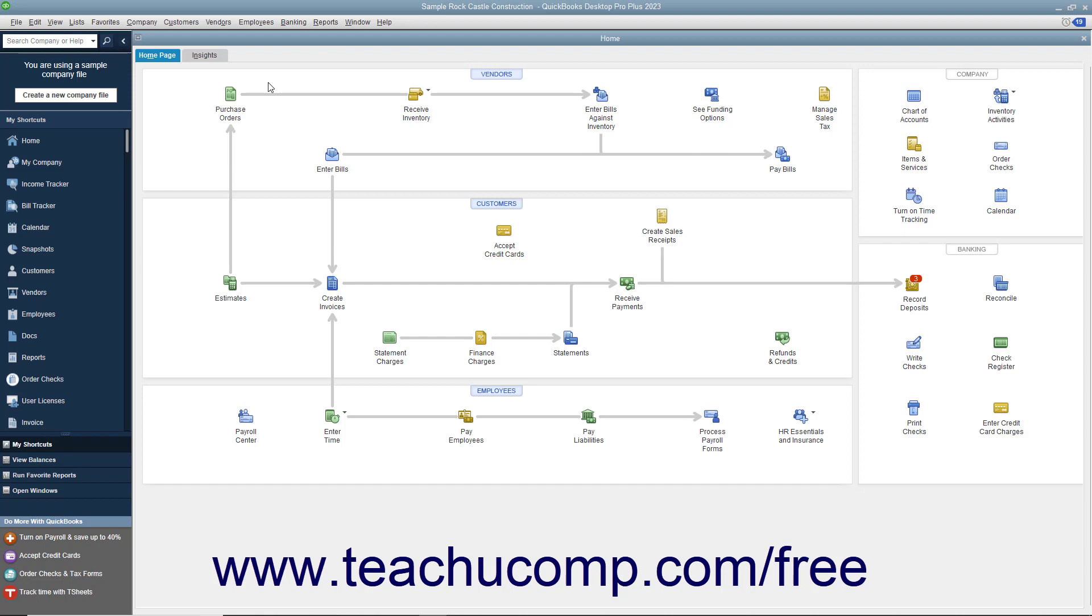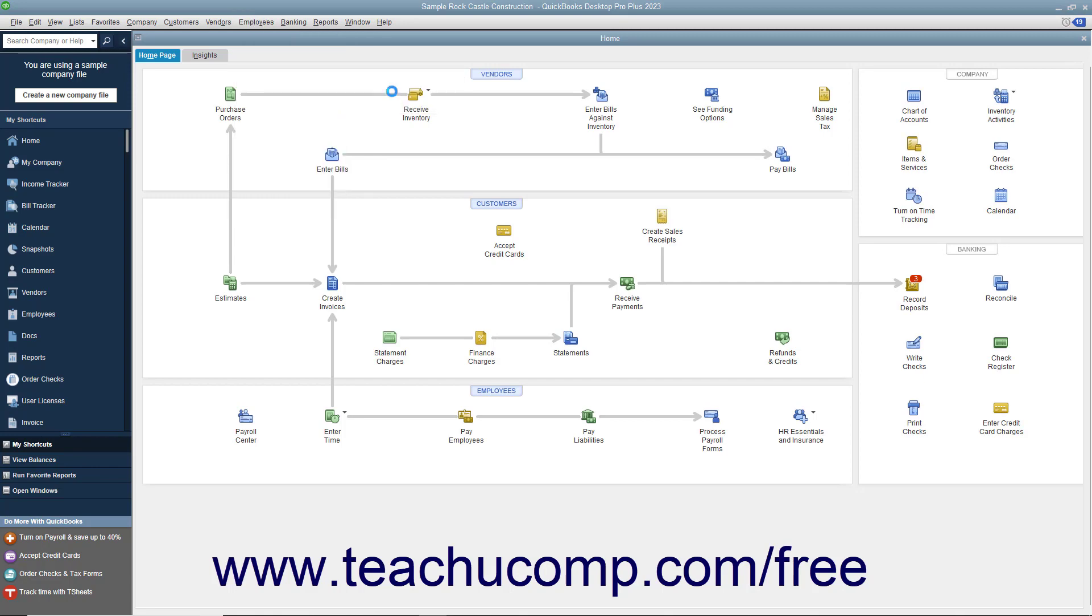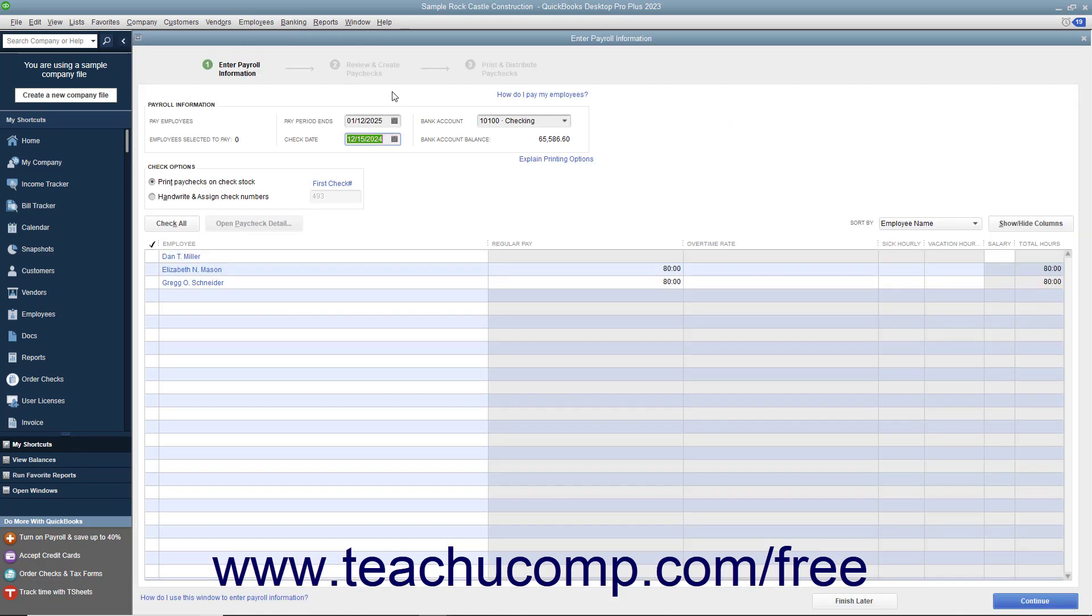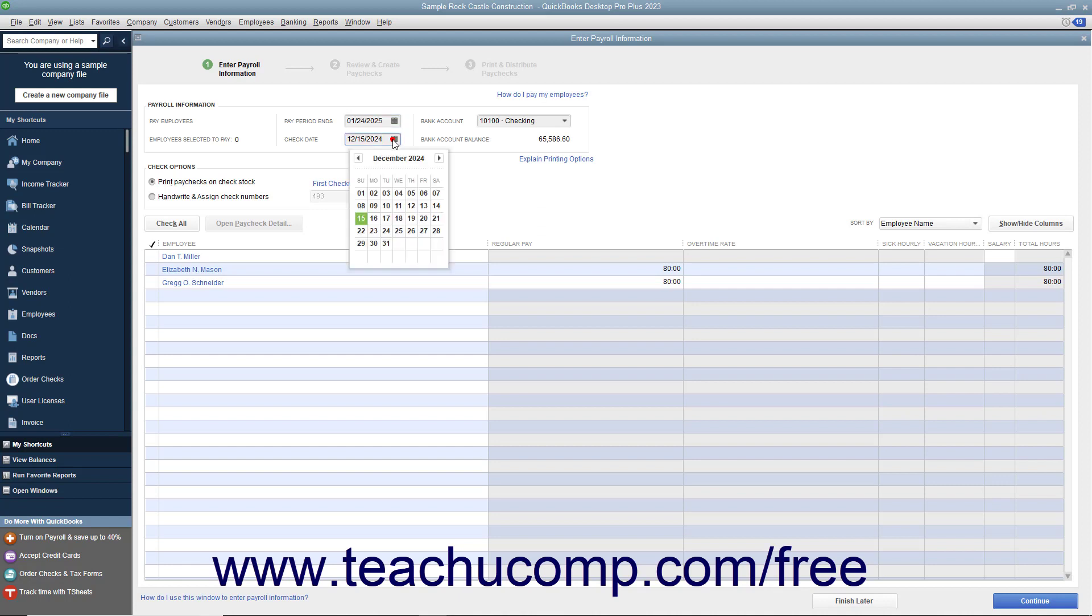You can select Employees, Pay Employees, Unscheduled Payroll from the menu bar to open the Enter Payroll Information window. Here you can manually set the Pay Period Ends and the Check Date.